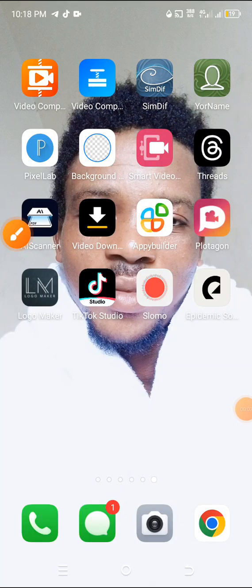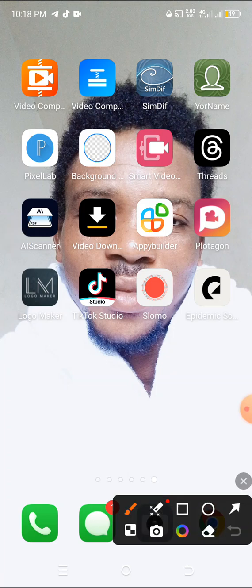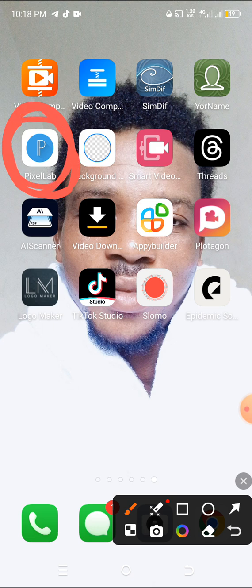Welcome to today's tutorial. I'll be showing you how to design a moon shape on the Pixel Lab app. Pixel Lab is an application that enables you to create logos and do designs by yourself. You can do so many designs on Pixel Lab — you are an innovator, you don't need to copy a design from someone.